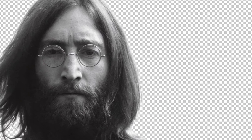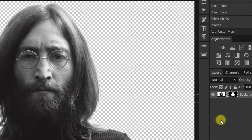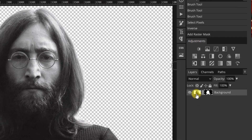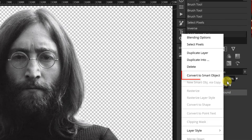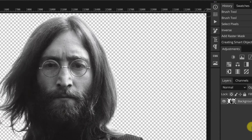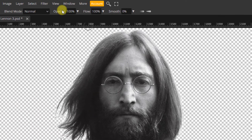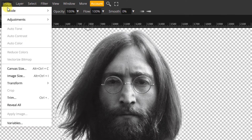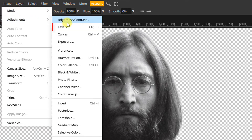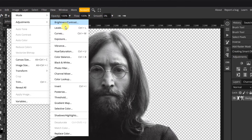This image looks a little bit dull, so let's increase its contrast a bit. Convert the layer to a smart object, then open the Levels and drag the sliders inwards a little bit.